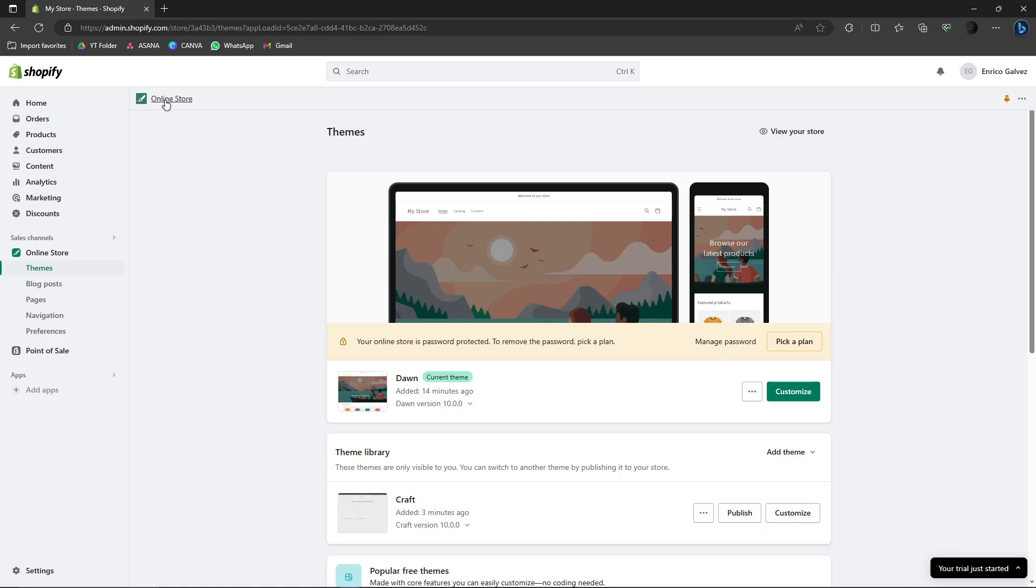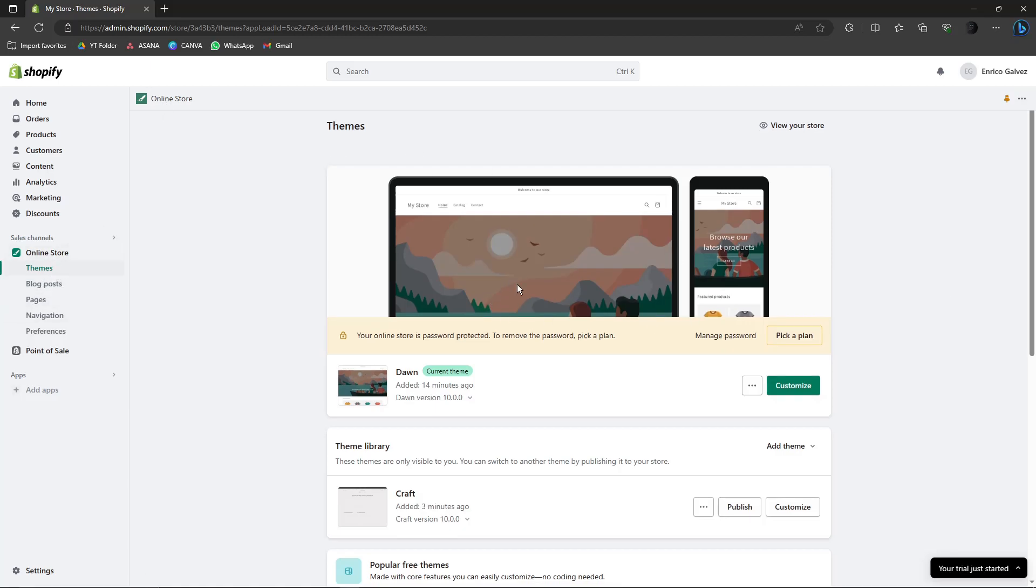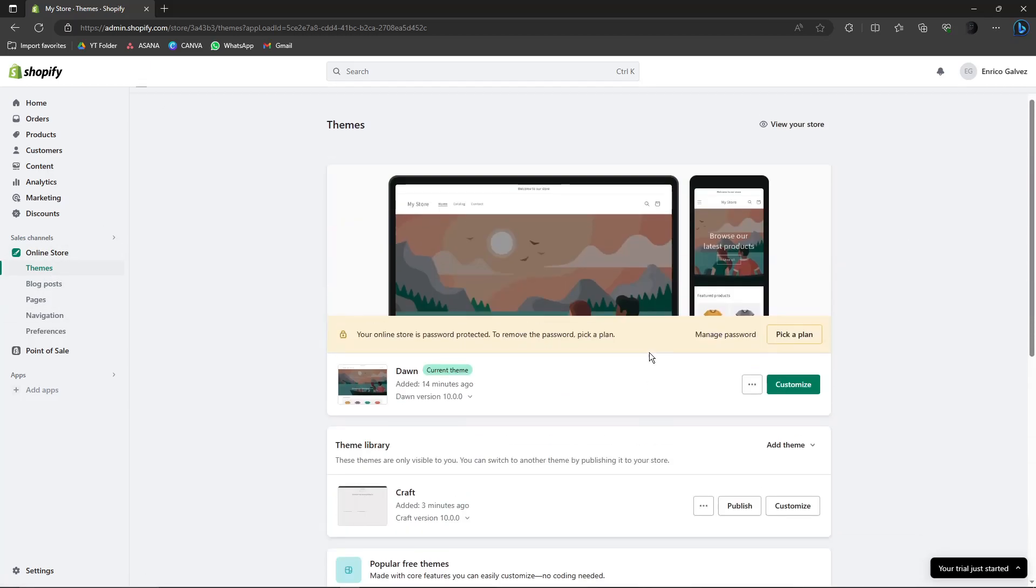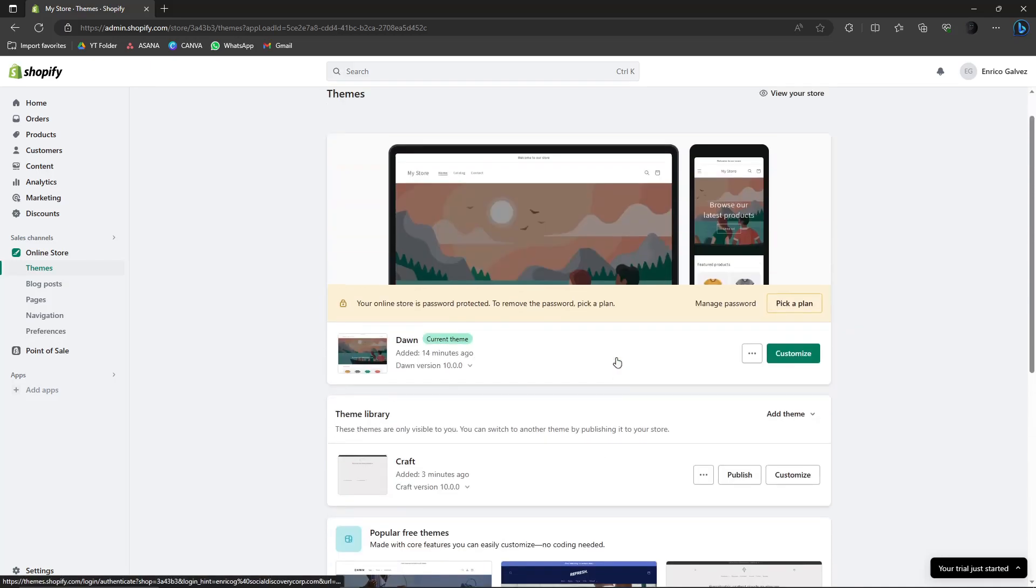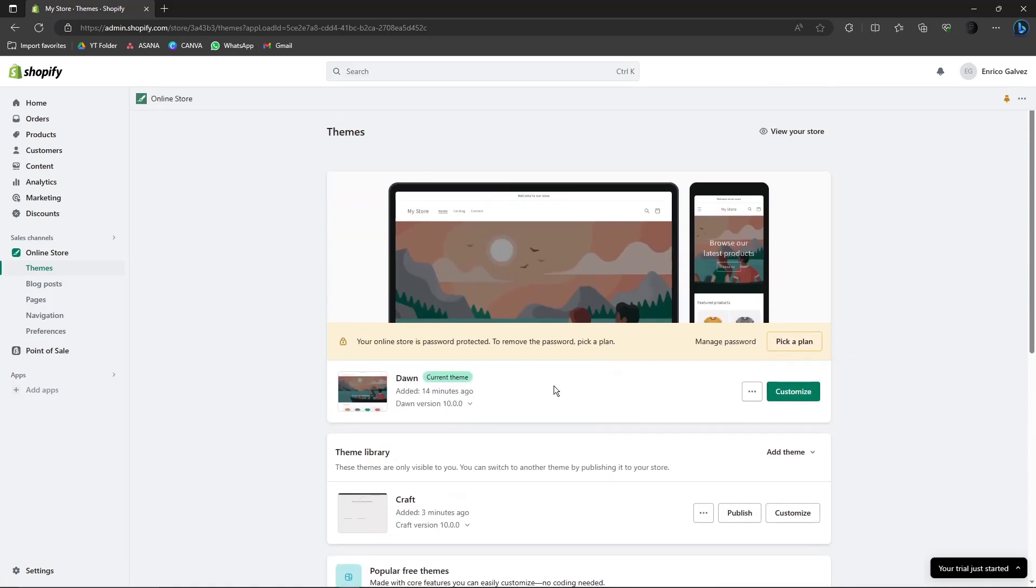Okay, so let's get on with it. It should be under online store, click on themes. So this is what you should see. From here now, make sure you're on your current theme. This is what we're going to edit, this is what we're going to restore to default. So click on the three dots over here.